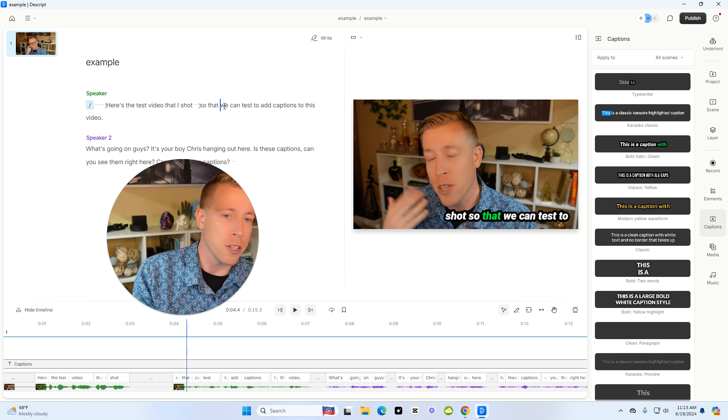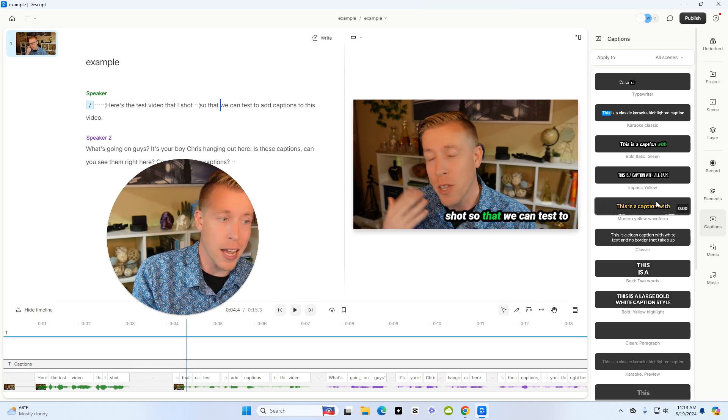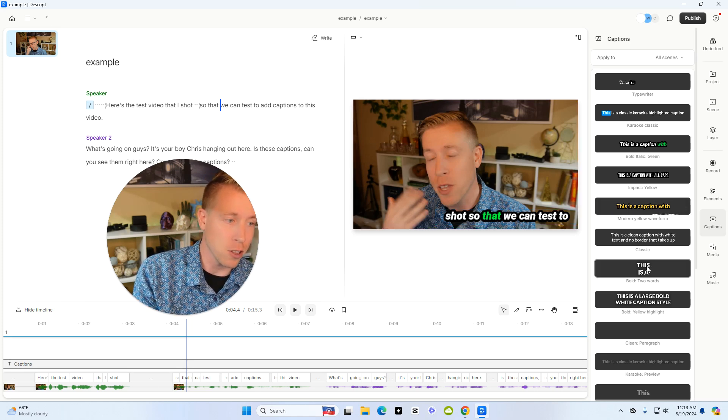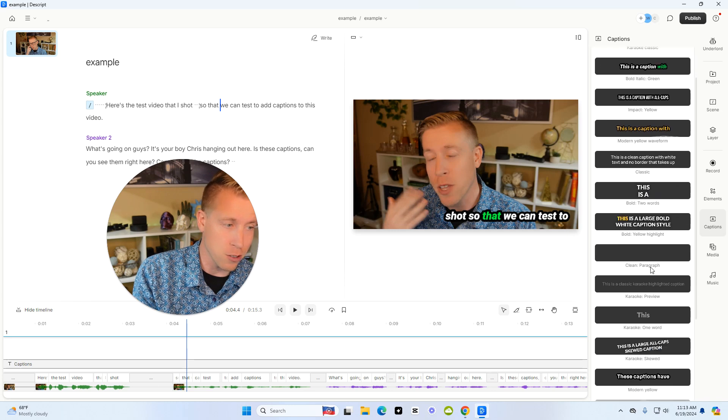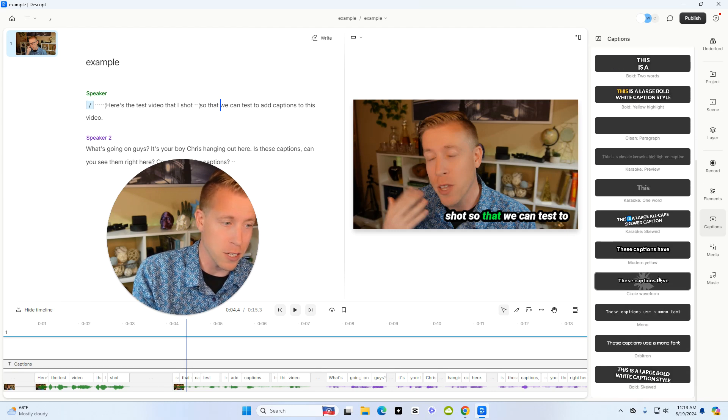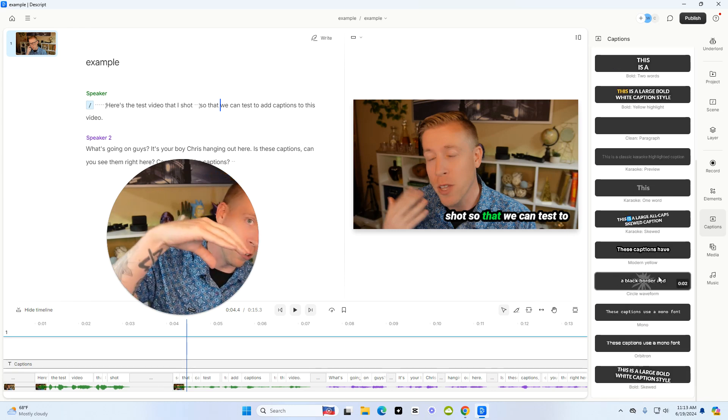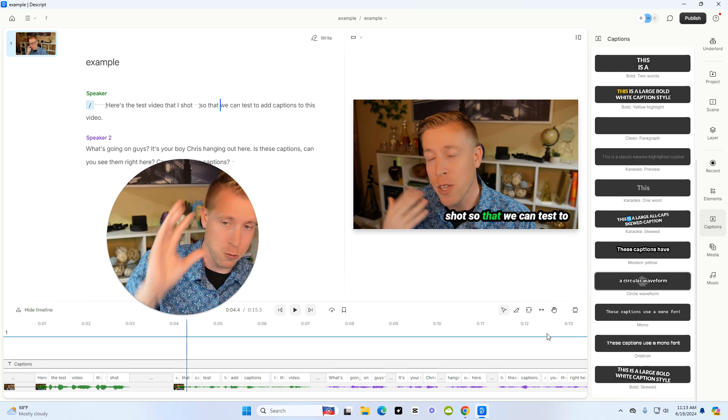And then you can move it around. You can change the text size, what it looks like. There's so many different designs of captions. You can tilt them. You can do whatever you want.